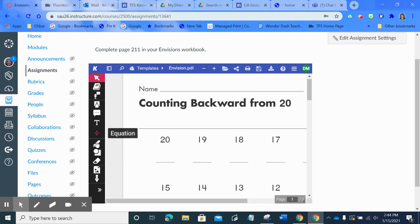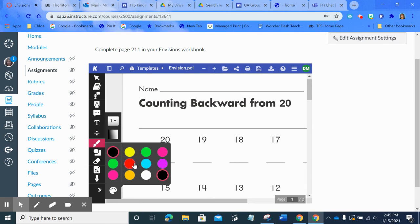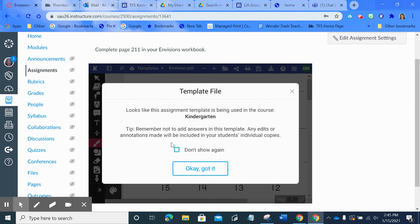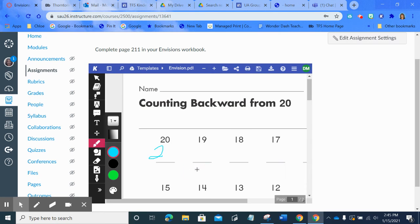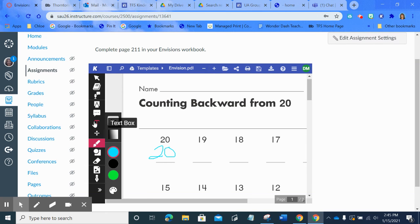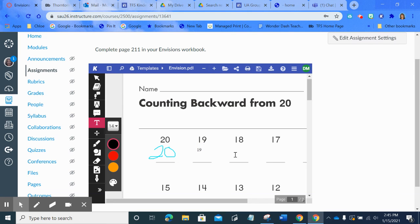And they could choose whatever color they wanted. And they can literally write on the worksheet. Of course, I cannot do a good, oops, template file. Looks like the assignment used in the course. Yep. That's okay. Got it. So they could draw their numbers. They could type their numbers if you want. They could just write the number 19 and so on in this case.